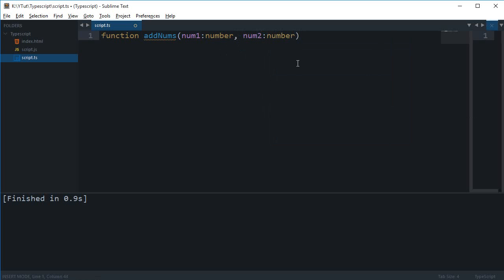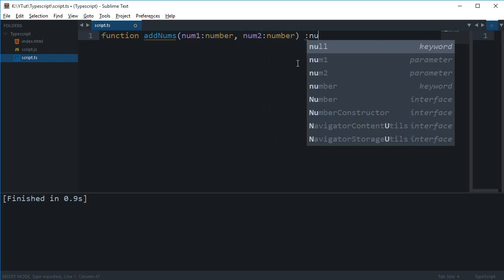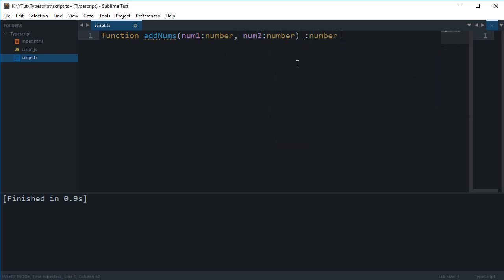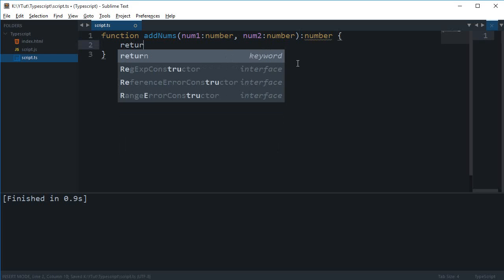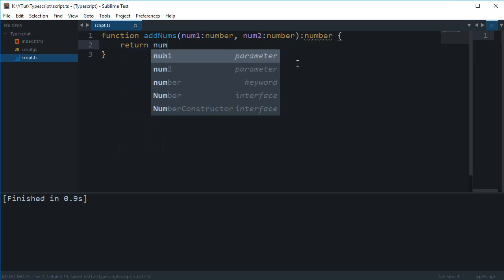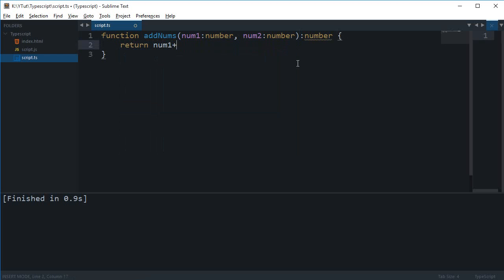And what I want this function as a whole to return, the data type of the return, is a number because obviously when you add two numbers you will get a number. And I want to return num1 plus num2. Alright.